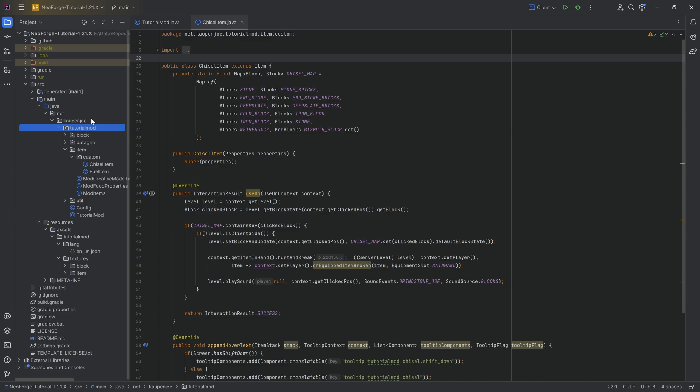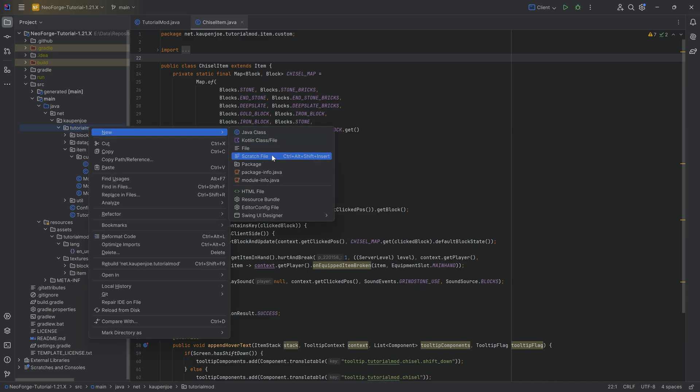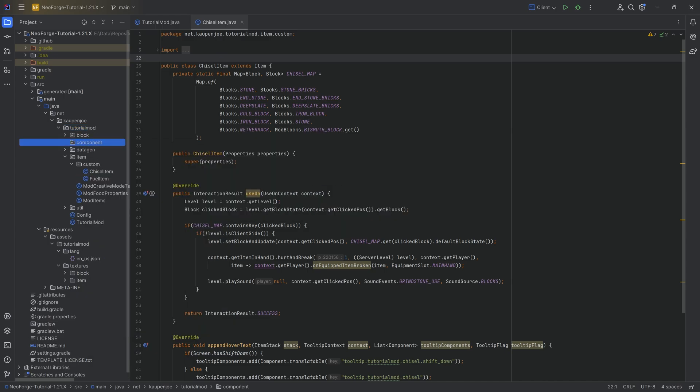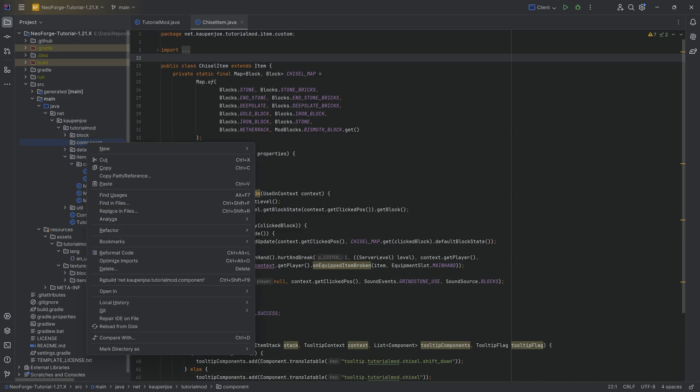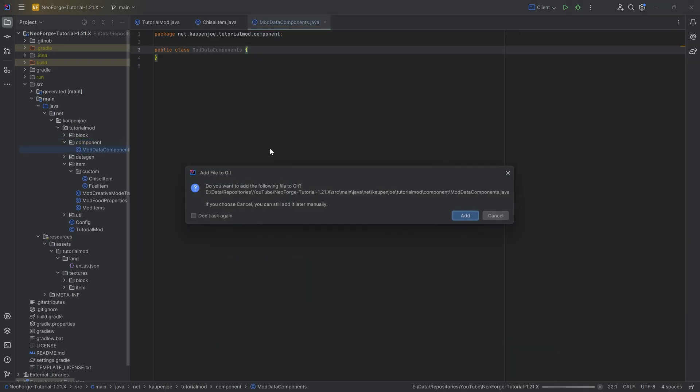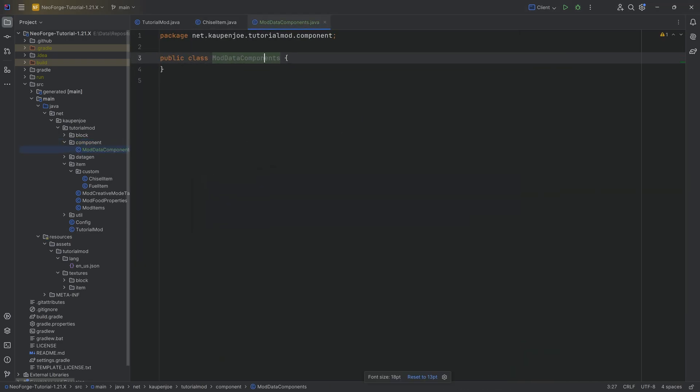In the TutorialMod package, I'm going to right click New Package called Component. And inside of there, we need to make a new Java class called the ModDataComponents class. We could also call this the ComponentsTypes, but I think that this is fine.